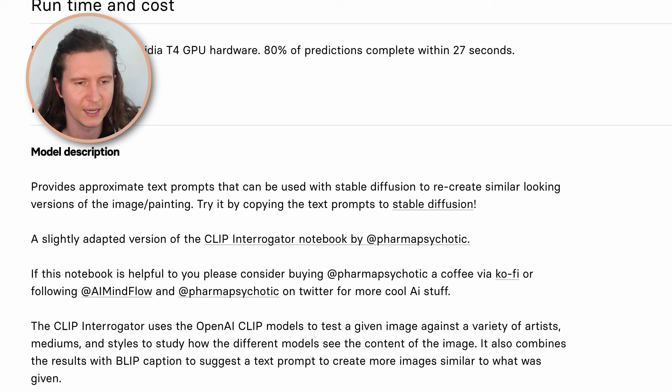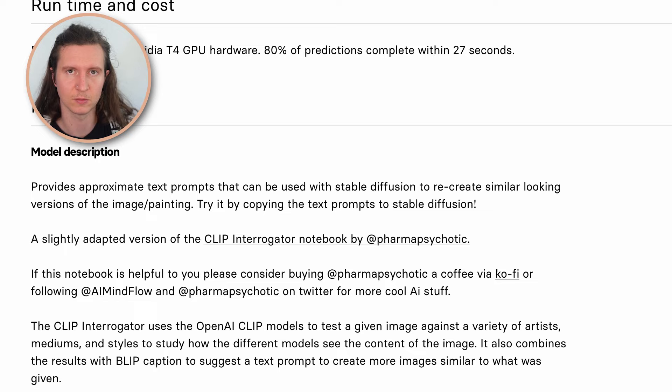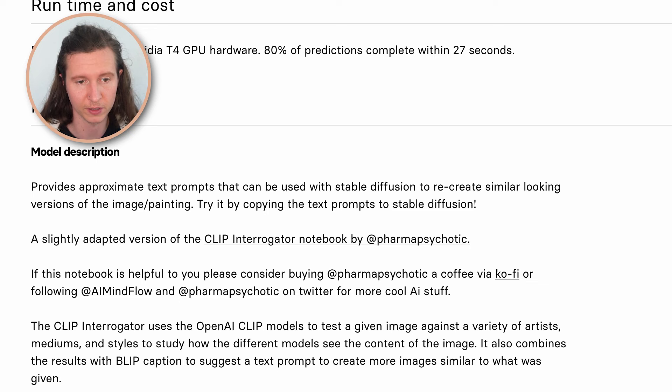During the processing, it will spit out a number of useful keywords that we can use in our text prompt. I'll give you a little bit more information on this tool whilst we wait for it to process. It provides an appropriate text prompt that can be used with Stable Diffusion. It also works with other AI art generators, and it allows you to recreate similar-looking versions of the image or painting.